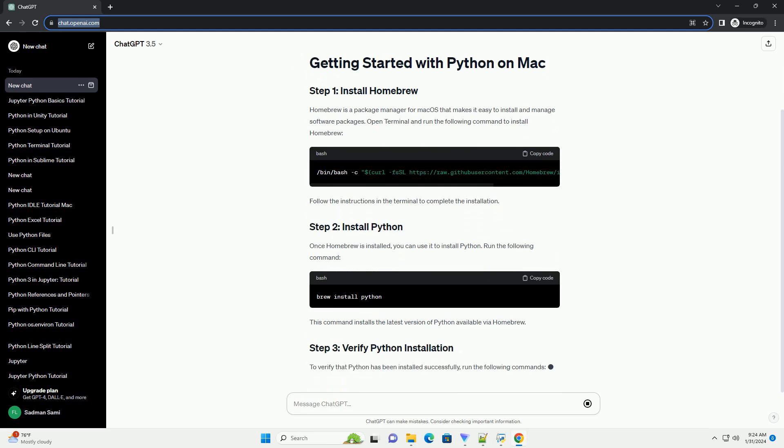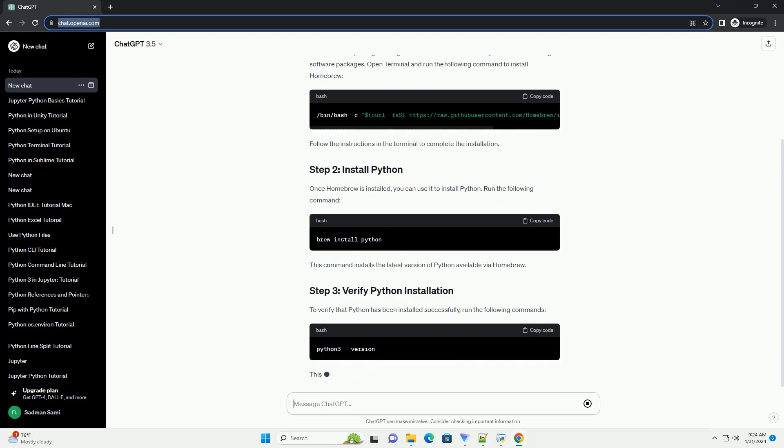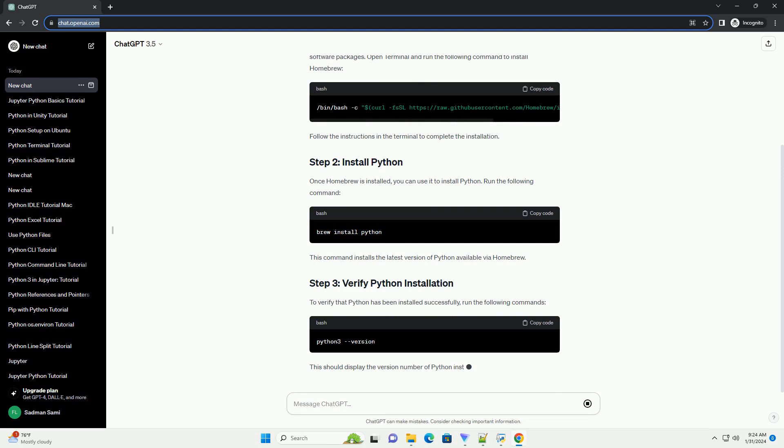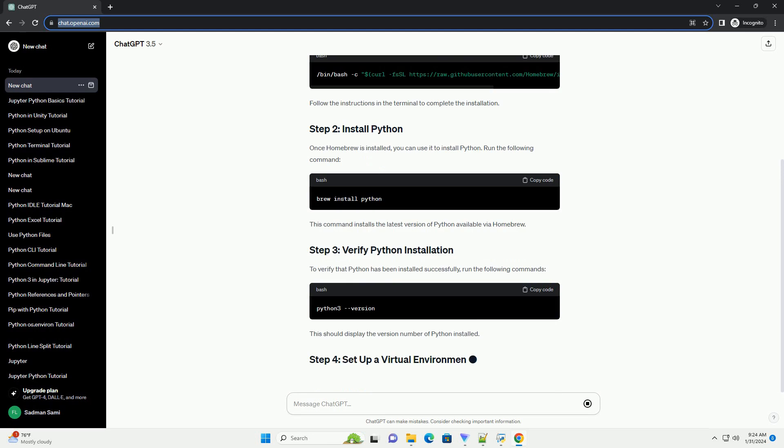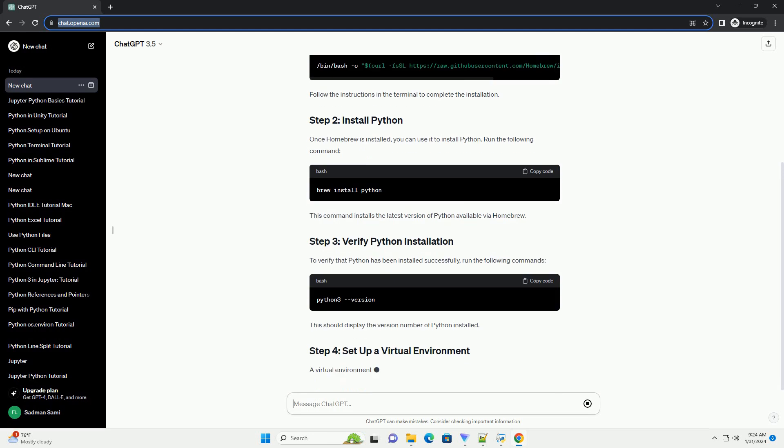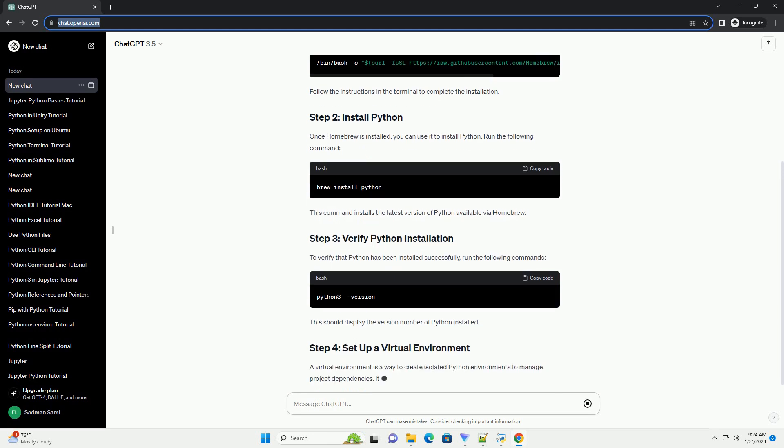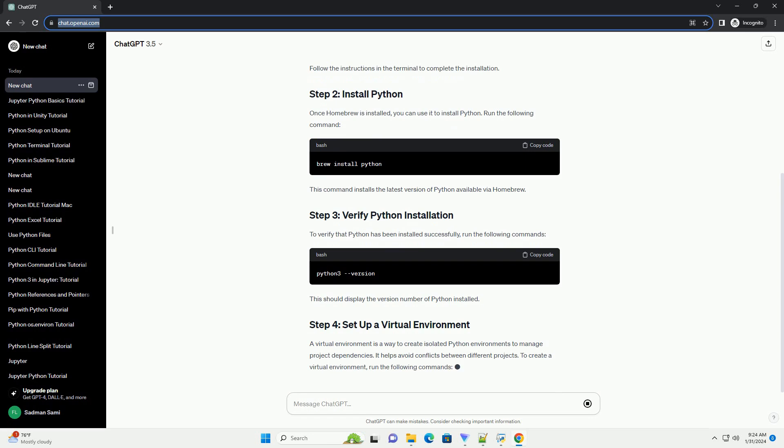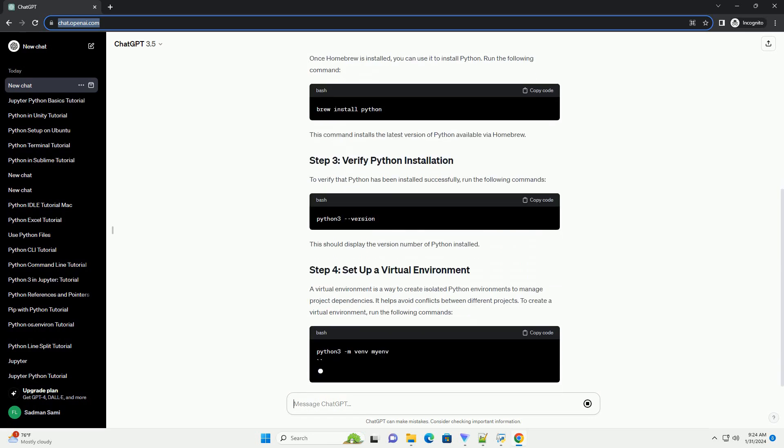Once Homebrew is installed, you can use it to install Python. Run the following command. This command installs the latest version of Python available via Homebrew.